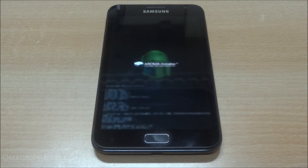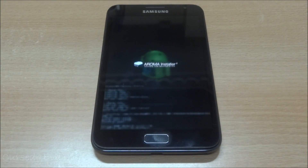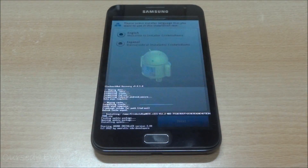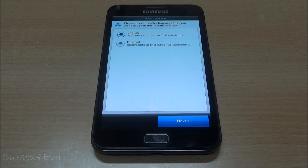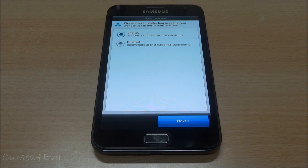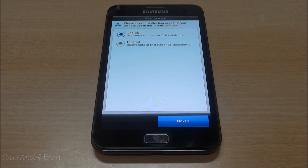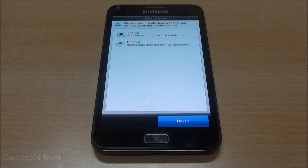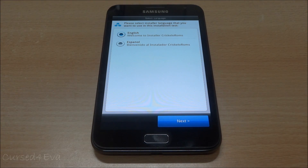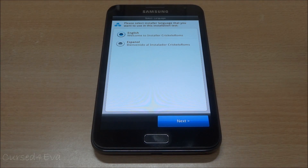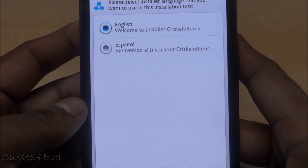Normally I don't cover the installation part in a review video, but for Chris Kelo there are so many options during installation — a lot of customization options — that I couldn't ignore the installation part while making this review. That's the reason I'm doing this installation as part of the review.